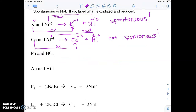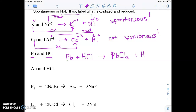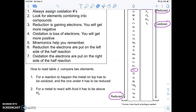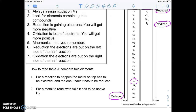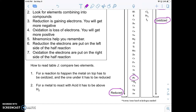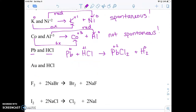These next ones look a little different. When they give you an element and a compound, they're telling you this is a single replacement reaction. If I mix Pb with HCl, Pb would kick H out of the compound and join Cl, so Pb got oxidized and H got reduced. Looking at Table J, Pb should have gotten oxidized and H reduced — yes, that's correct. So that reaction would be spontaneous.